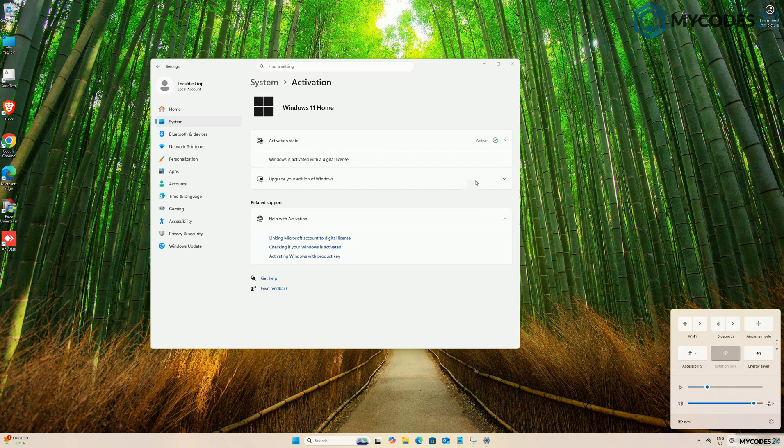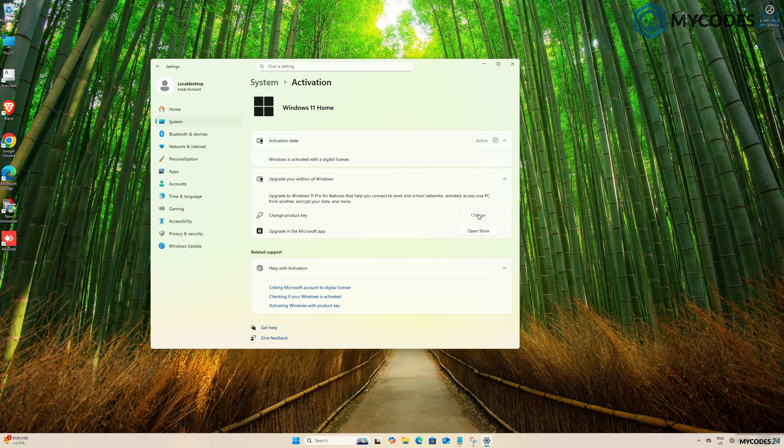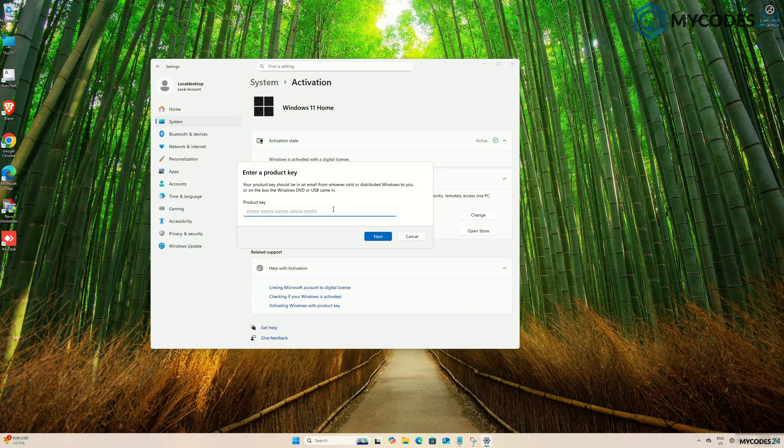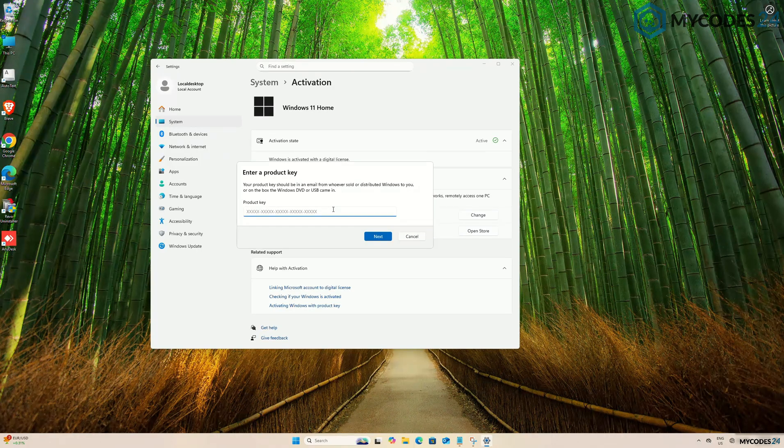Then, open Upgrade your edition of Windows. Select Change Product Key. Enter the Generic Product Key.